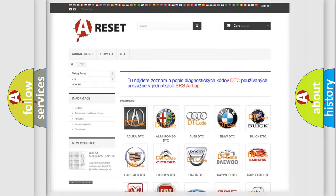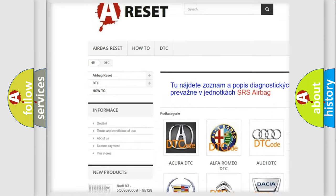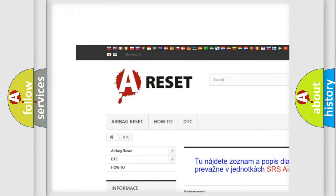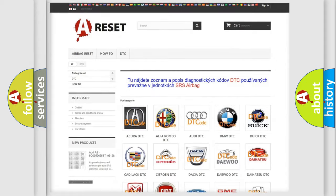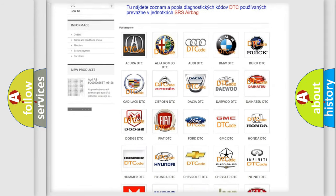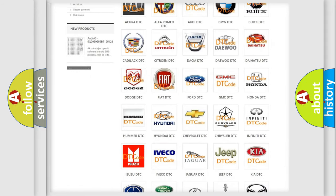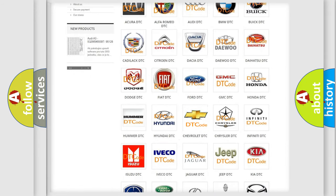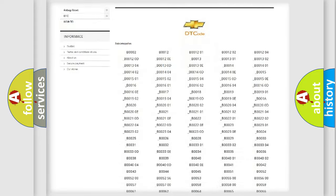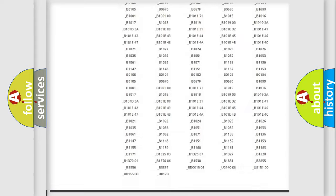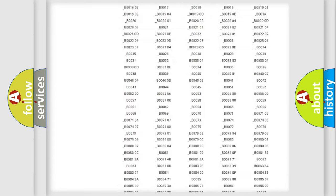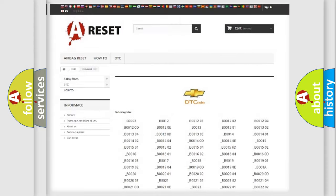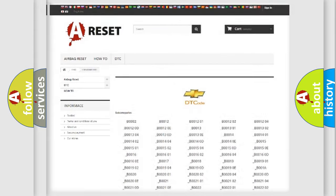Our website airbagreset.sk produces useful videos for you. You do not have to go through the OBD2 protocol anymore to know how to troubleshoot any car breakdown. You will find all the diagnostic codes that can be diagnosed in Chevrolet vehicles, also many other useful things.